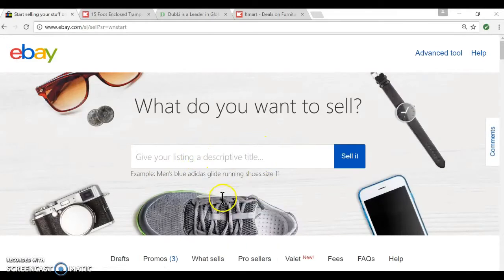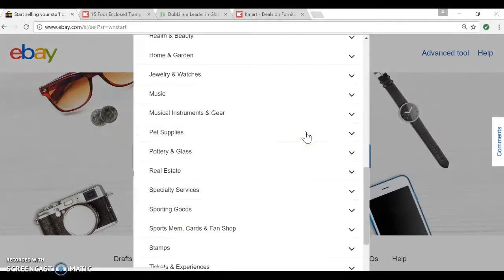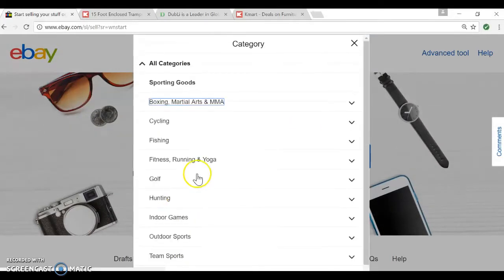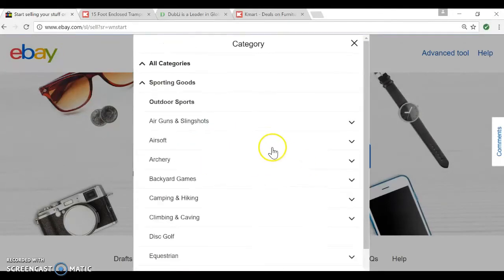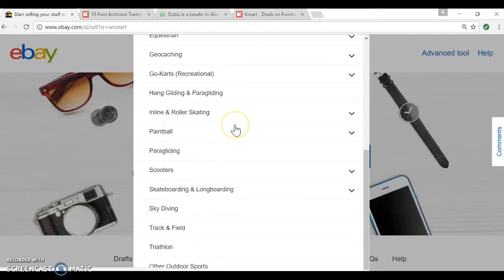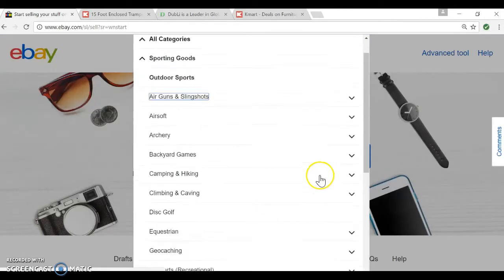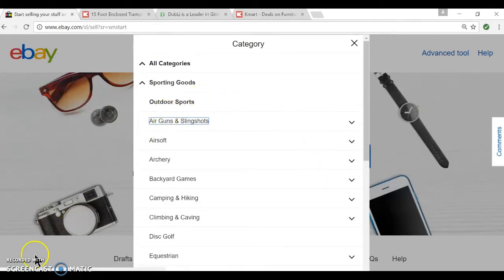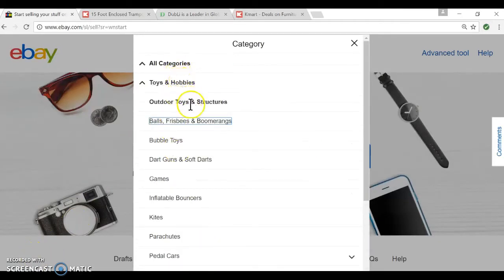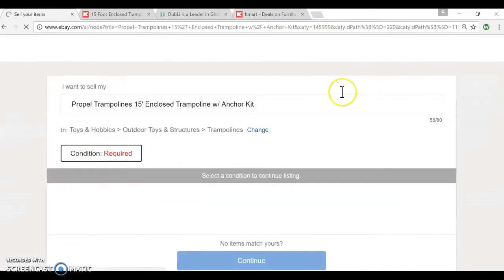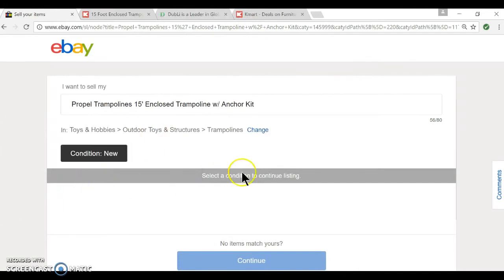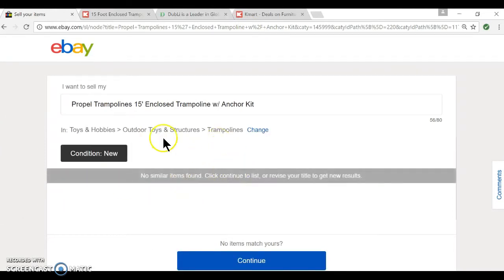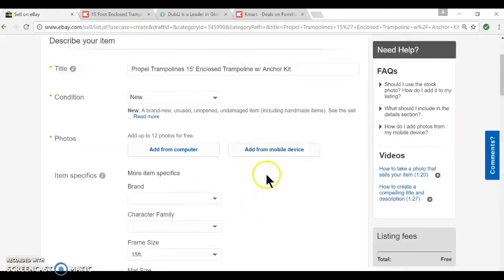You want to create your listing, you just paste it in there. You take your category, sporting goods, I'm pretty sure outdoor. This is just real quick, I probably could have paused the video and found a better category. Toys and hobbies, outdoor toys and structures, and then I go to trampoline. You just have to fill in the new information. It basically walks you through this, and you just click on the information that's needed.